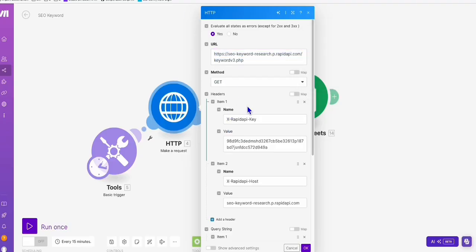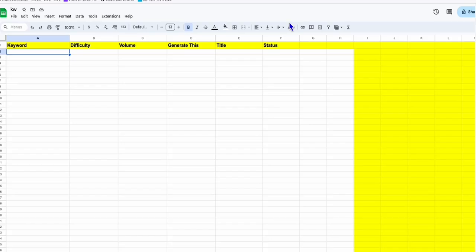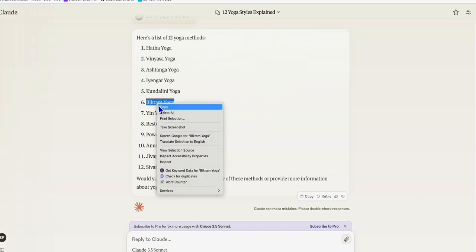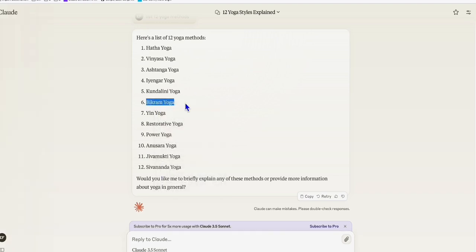What will happen now is the seed keyword that we will be adding, we will be saving it here. So I'm going to show you right away. We have this keyword about 12 yoga methods. For example, right here we have Bikram Yoga. Before you do that, let's